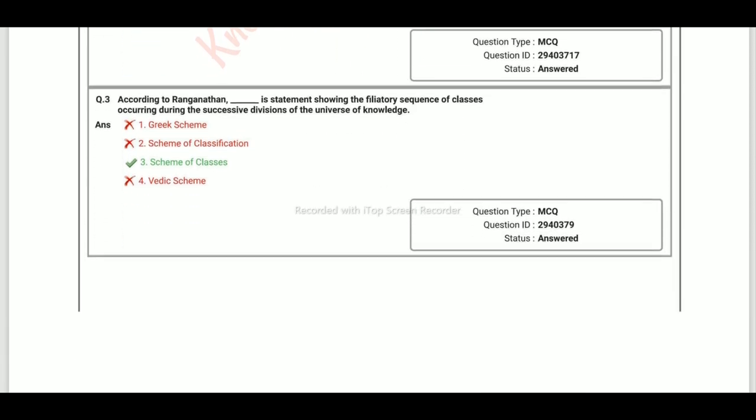According to Ranganathan, the next question is about the state showing the affiliatory sequence of classes occurring during the successive division of the universe of knowledge. The right answer is Scheme of Classes.